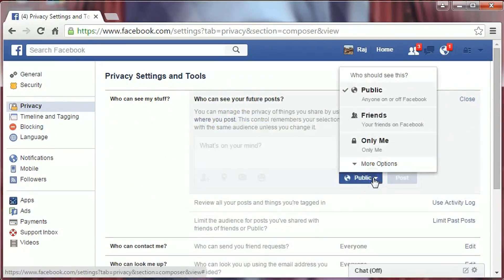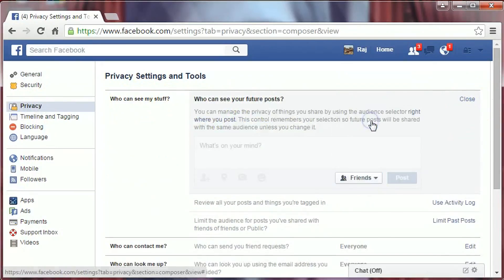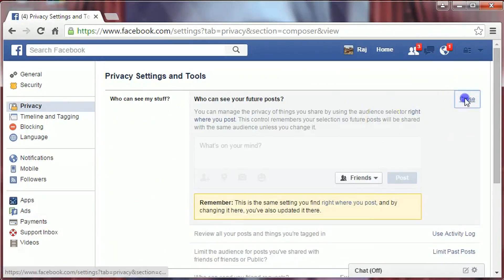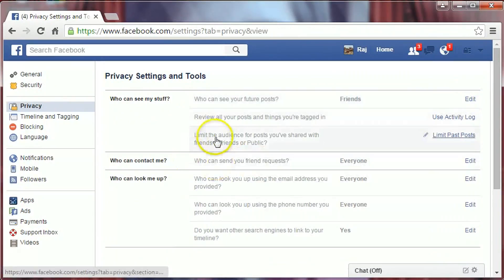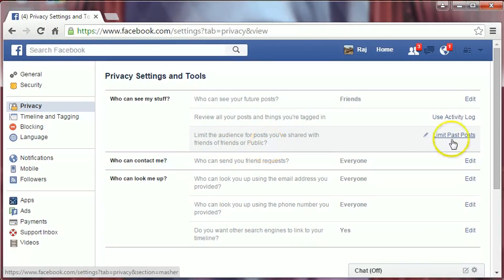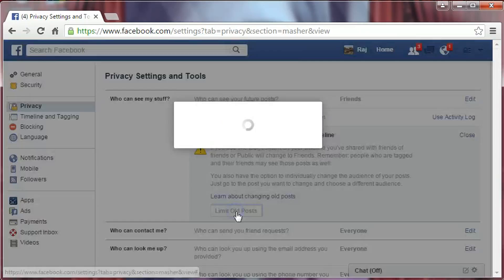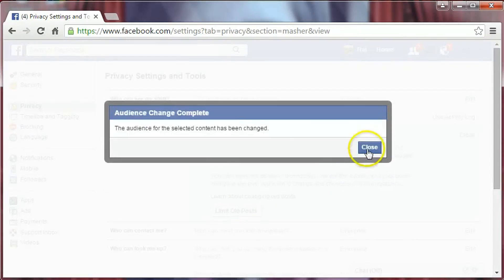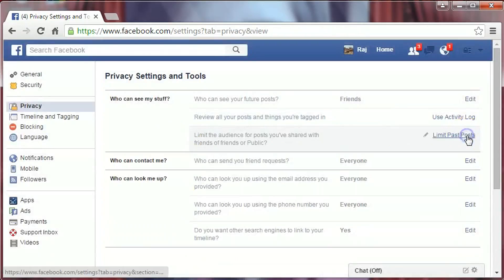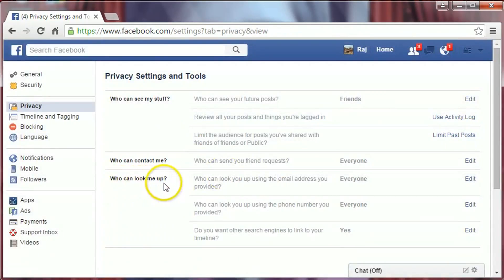Select Friends and close it. To limit the audience for posts you have shared with friends of friends or public, click on 'Edit Past Posts,' click on 'Limit Old Posts,' confirm it, and close it.